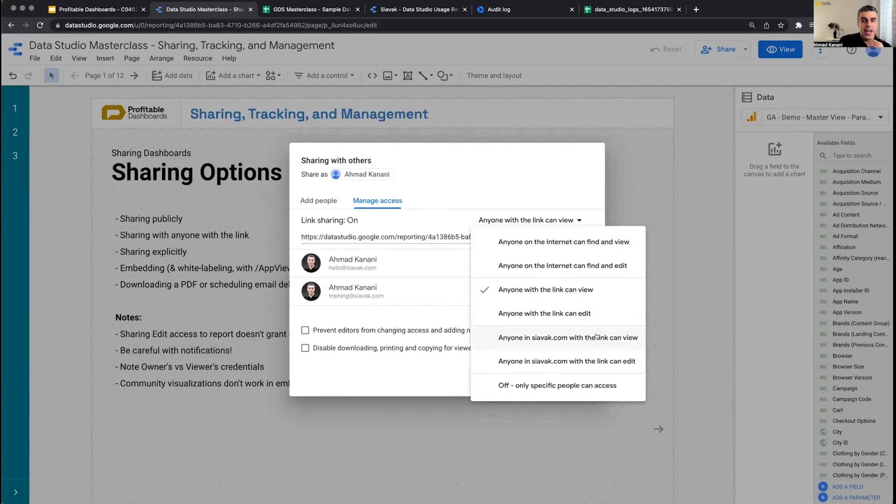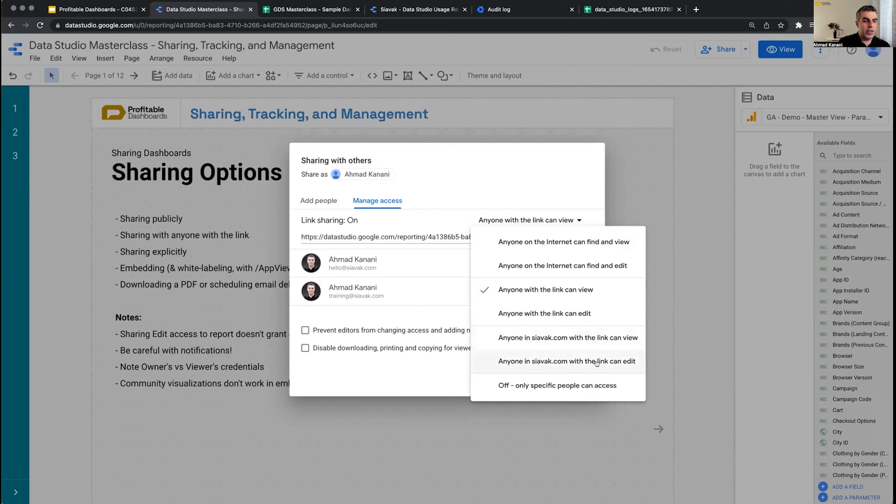If you're working in a large organization or in a team with Google Workspace and you have a domain, you can decide that anyone within your organization is able to view or edit your report.